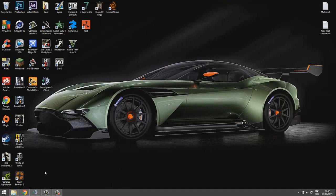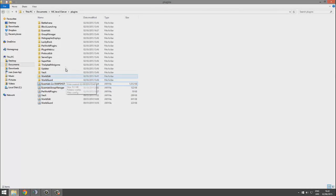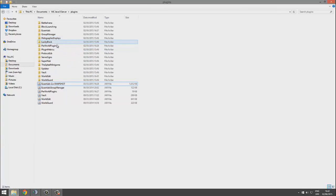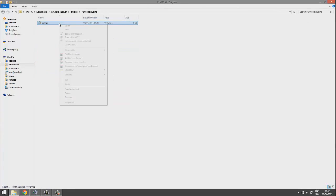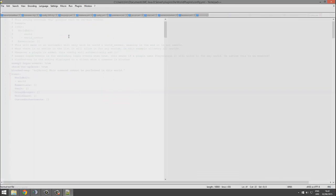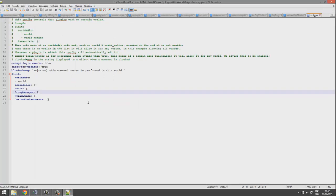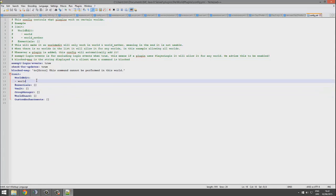Hey guys, welcome to another plugin tutorial. Today it's on Per World Plugins, a really interesting plugin that allows you to disable and enable each plugin in a particular world. The way this works is...